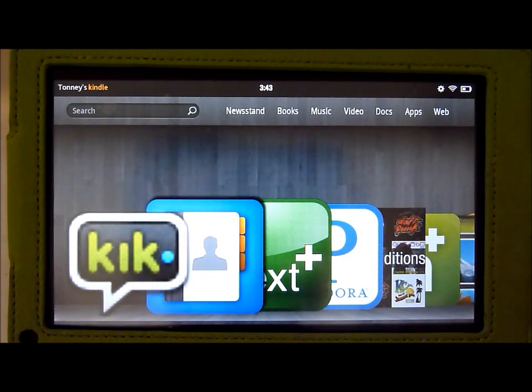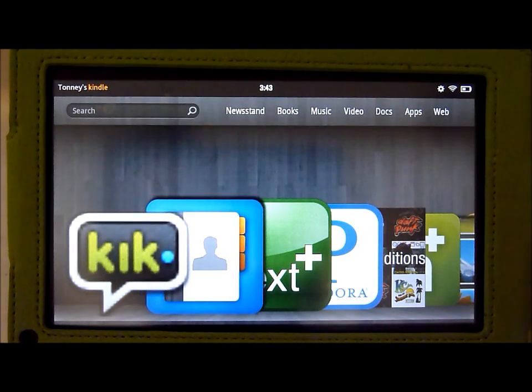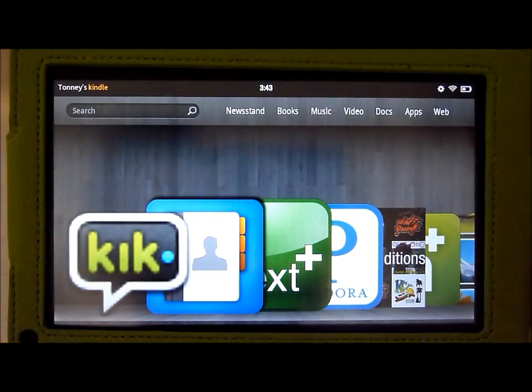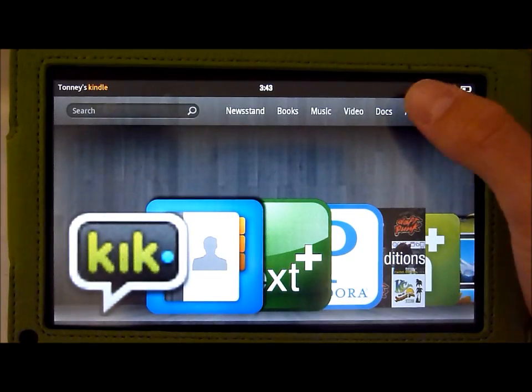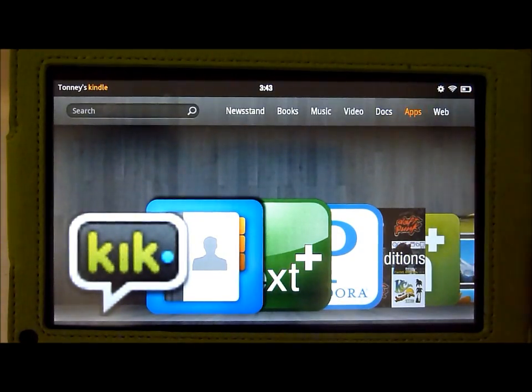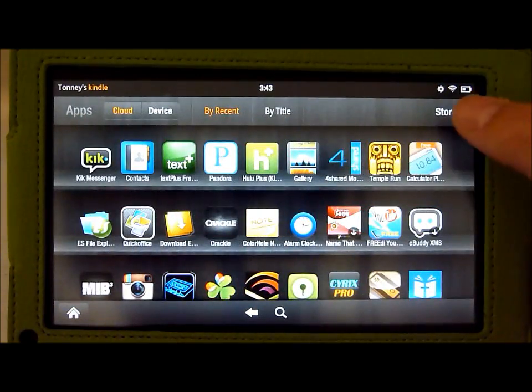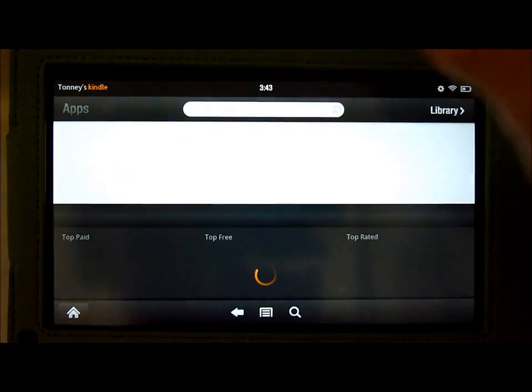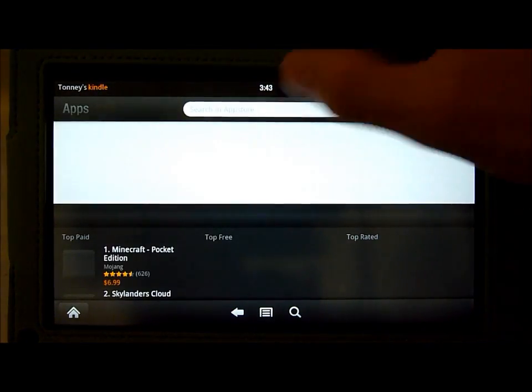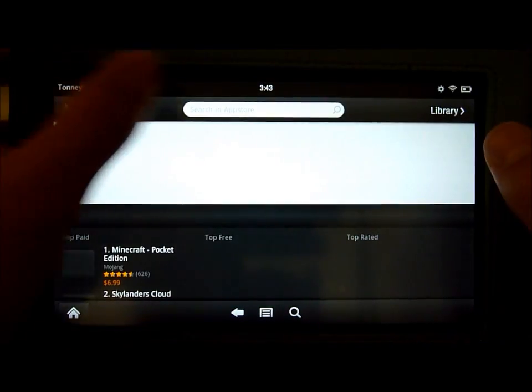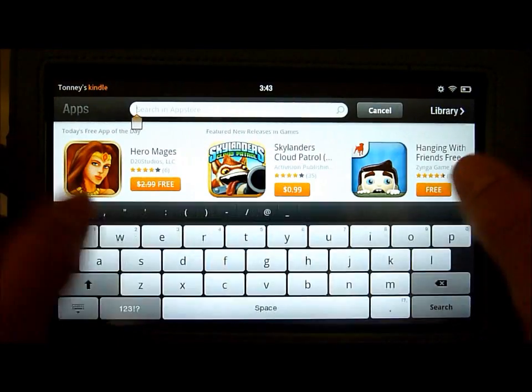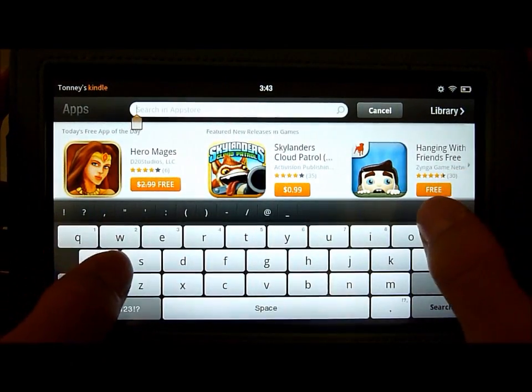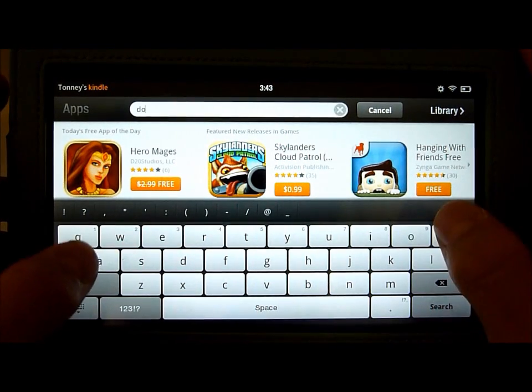That's what I'll be showing you how to basically do that. So first thing what you do is you go to the Applications, Apps right here, and you go to this Amazon App Store and you hit in the Search button, you search Download Everything.